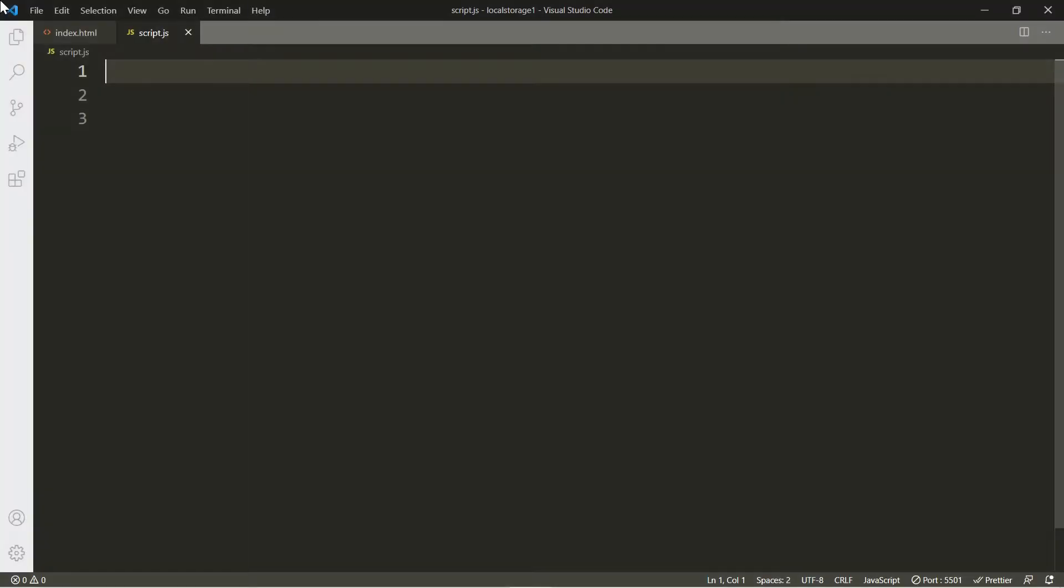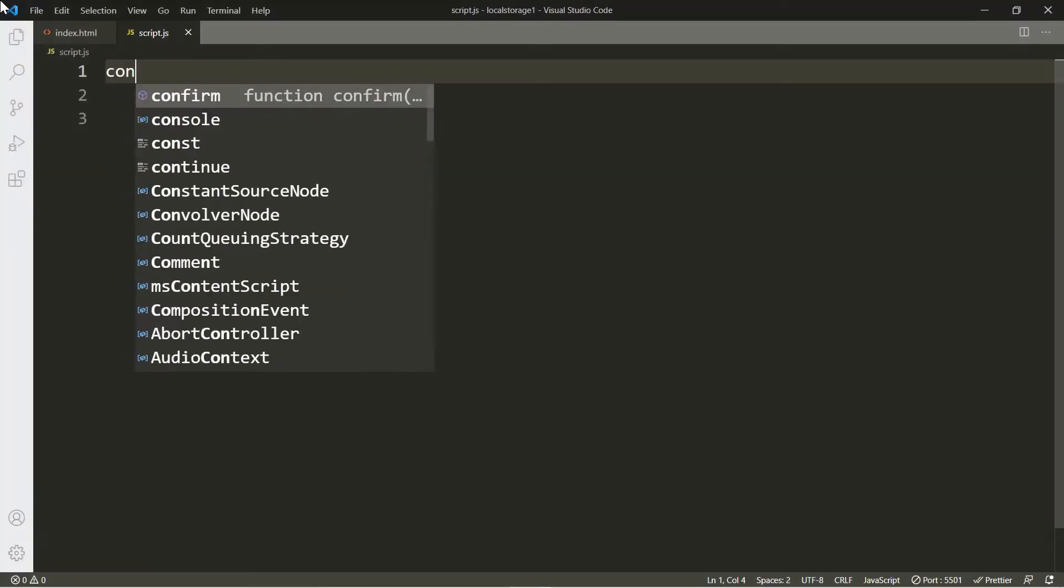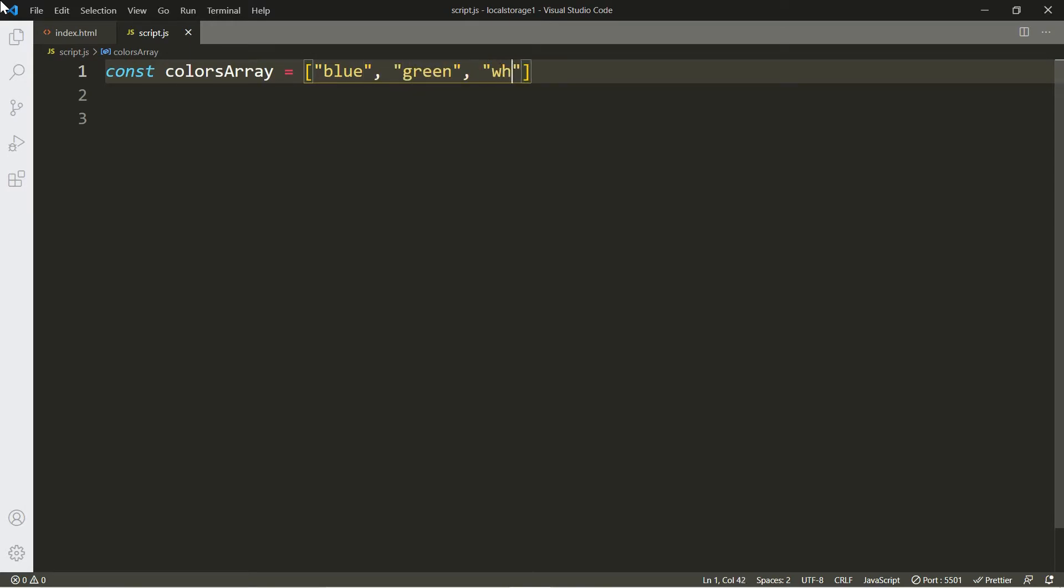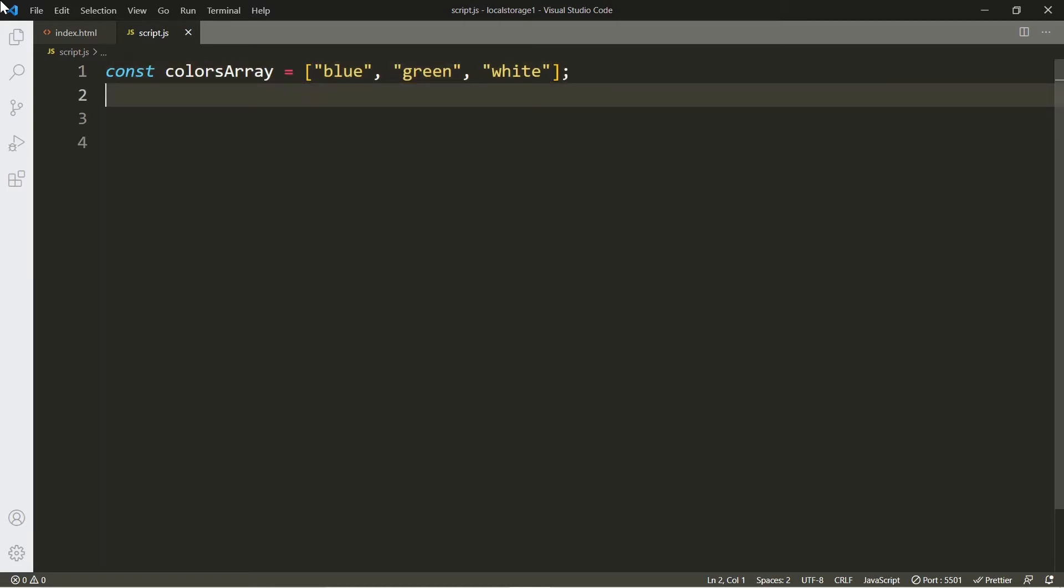Alright, let's begin by creating an array and storing it in local storage. Let's call it colors array and let's fill it with random colors. Alright, that's good enough.